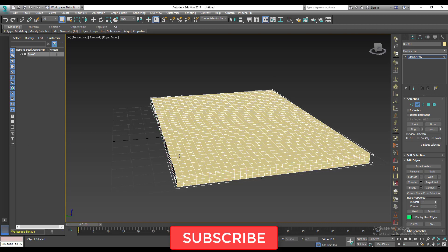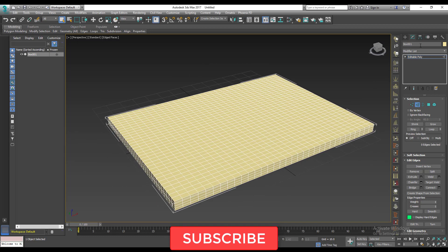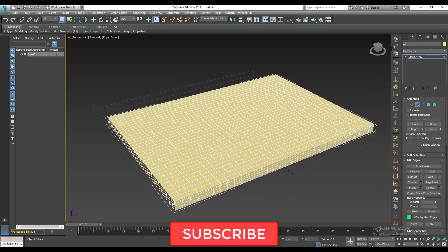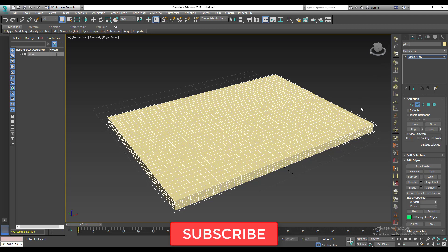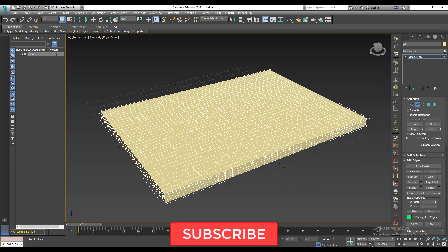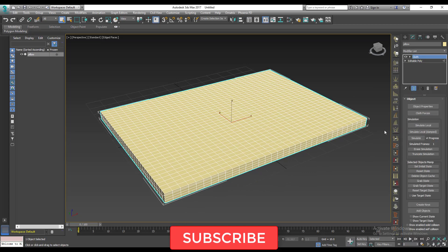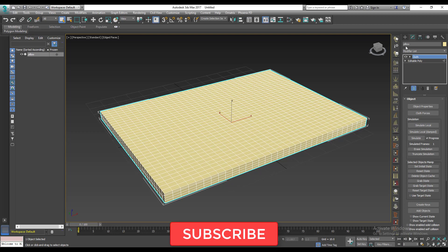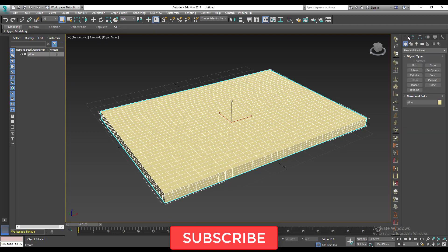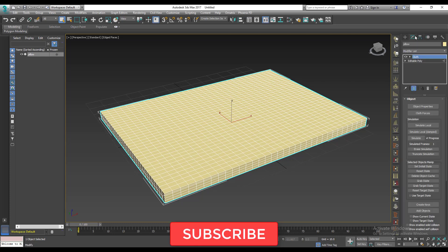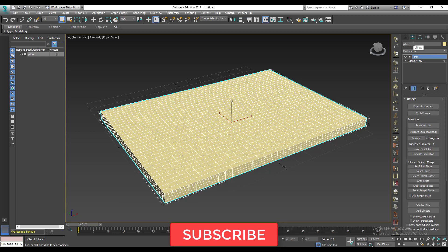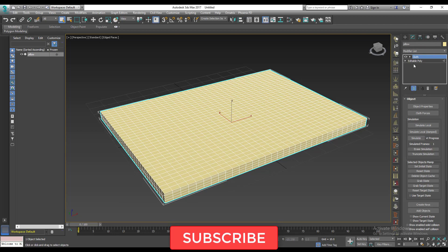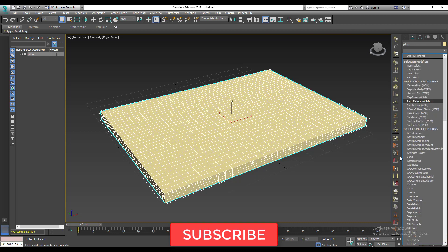So just right click, connect. This time we're going to reduce the segments to about two or three, that's fine. So now all I need to do is add my cloth modifier. But first I'm going to name this to pillow. We're going to inflate this into a pillow. It's going to be magical, hope you're ready. So I'll click on the modify list, I'll select my cloth modifier.